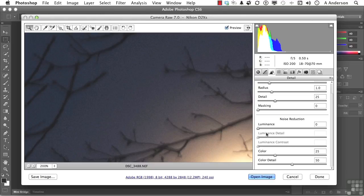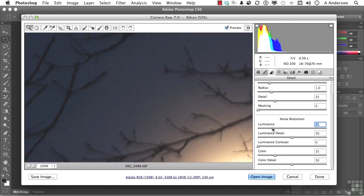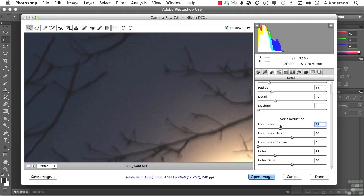So if I go into luminance right here and begin moving that to the right, watch the sky. I'm not watching the number, I'm looking over here too. It goes away. That's pretty cool.